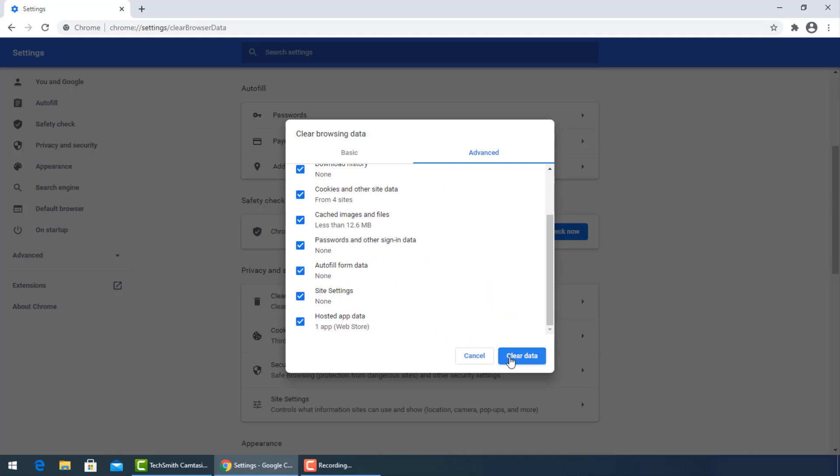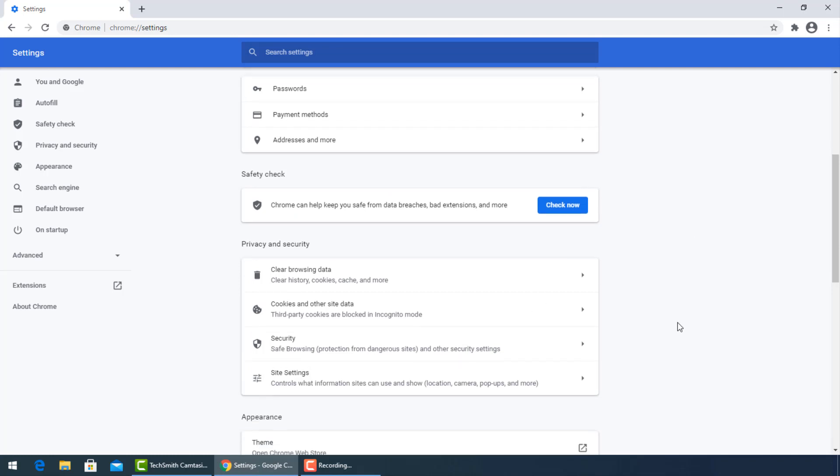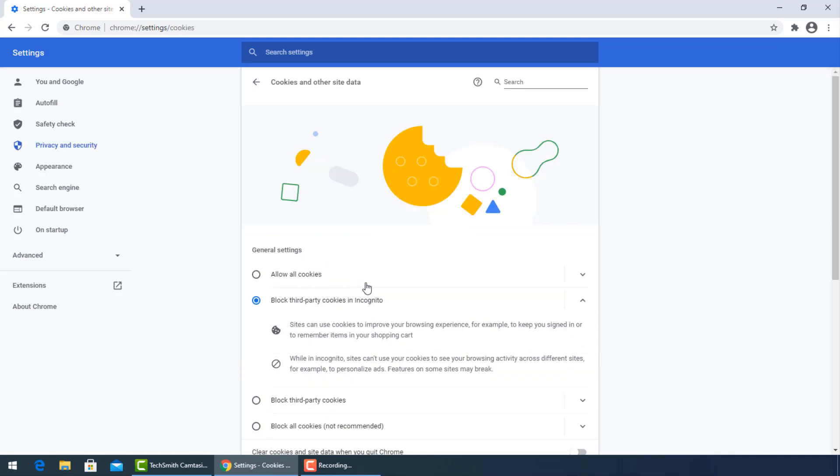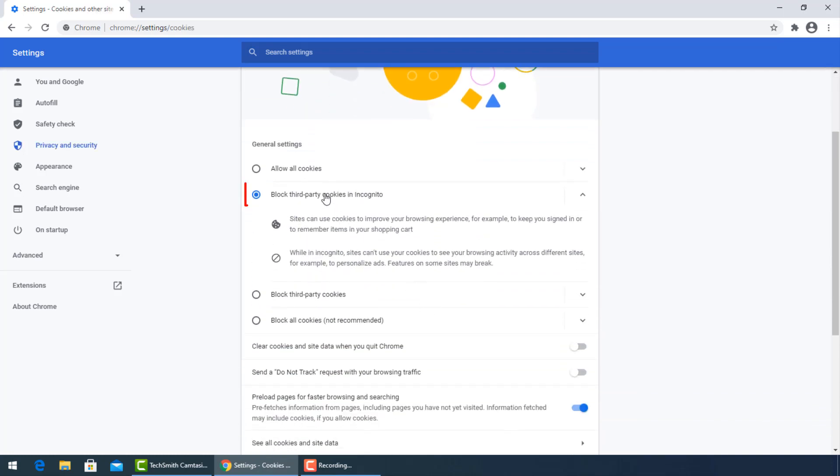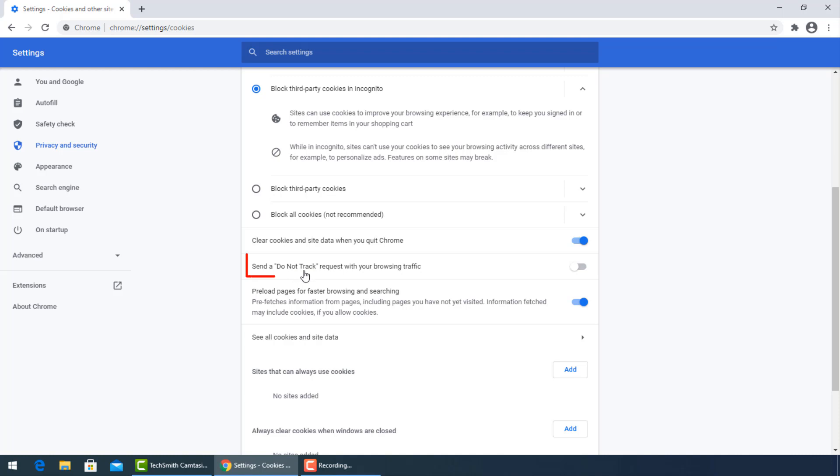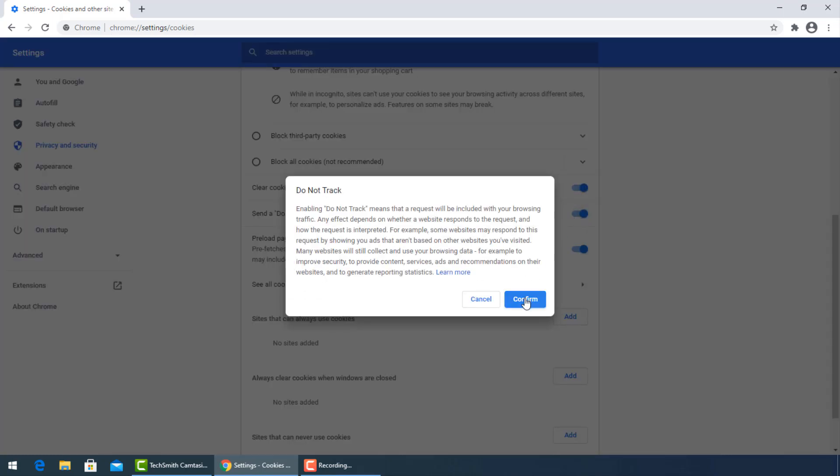Go now to cookies and other data. Be sure to block third party cookies in incognito. Then turn on clear cookies and site data when you quit Chrome, and also send a do not track request with your browsing and searching. Then press confirm.